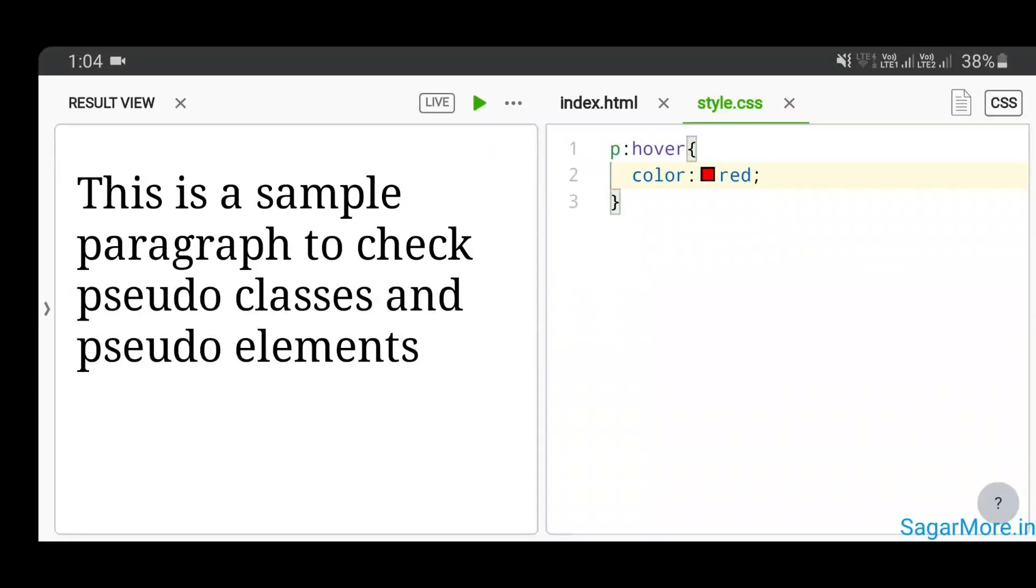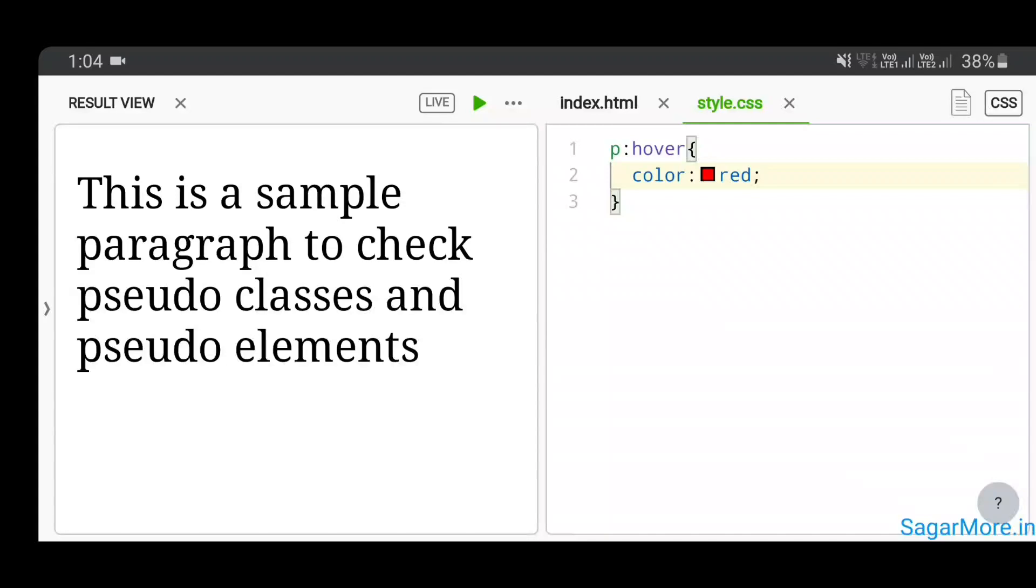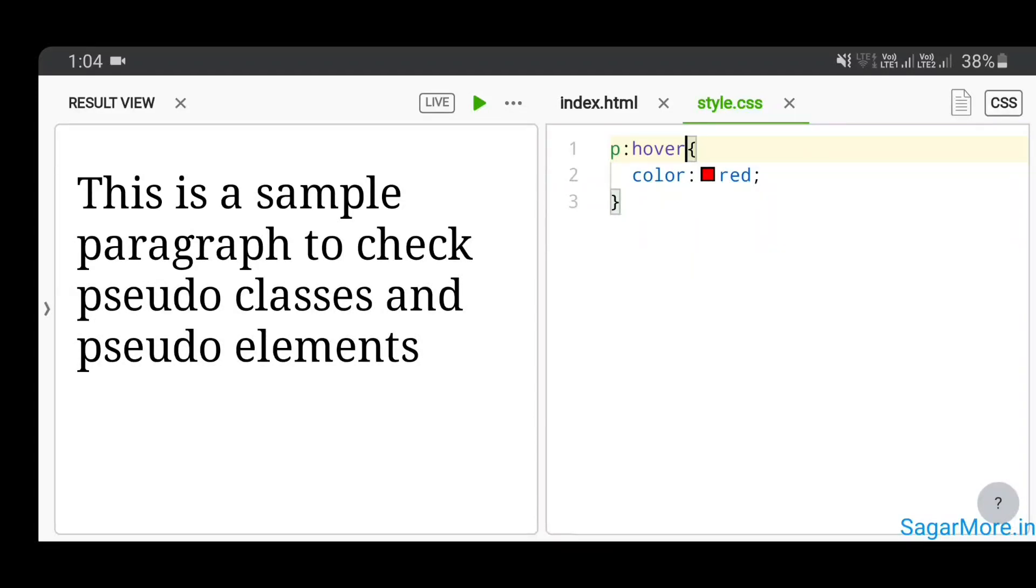So this is a CSS pseudo-class. Likewise, there are pseudo-classes like hover, link, active, focus, and visited. These classes can be used with links, buttons, and other form fields as well.